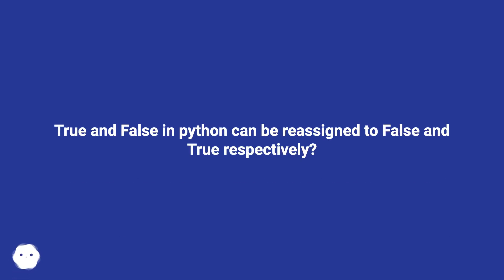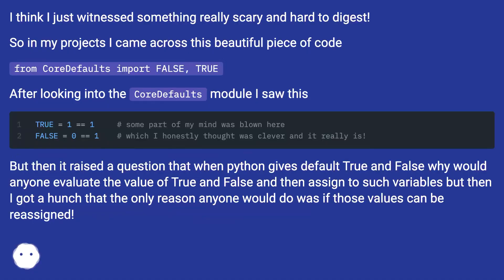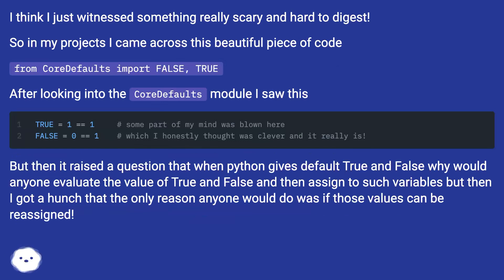True and False in Python can be reassigned to False and True respectively. I think I just witnessed something really scary and hard to digest. In my projects I came across this beautiful piece of code: from cordafaults import false, true.